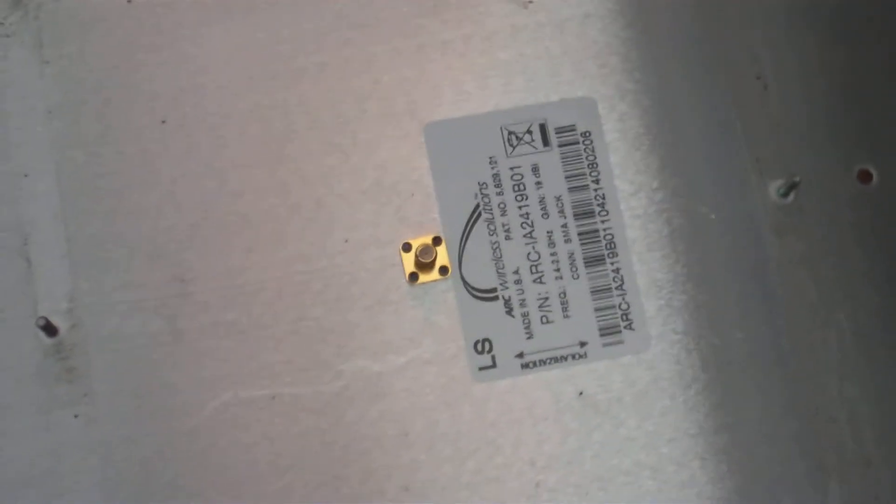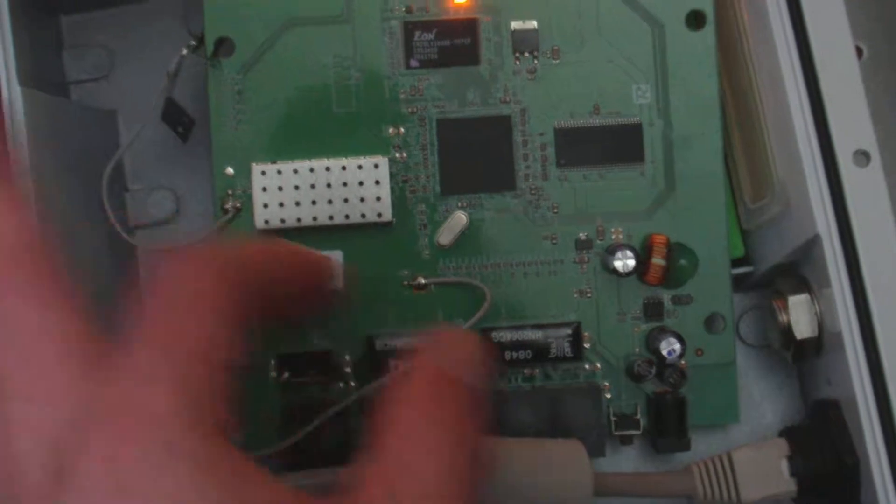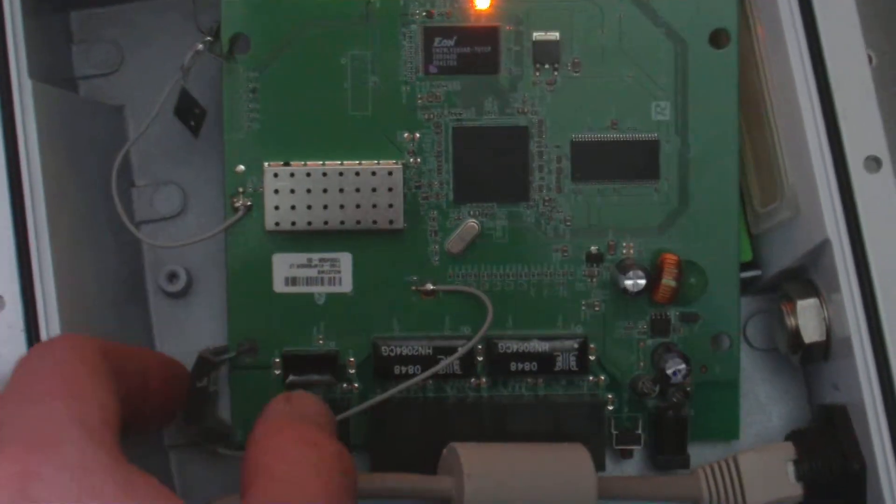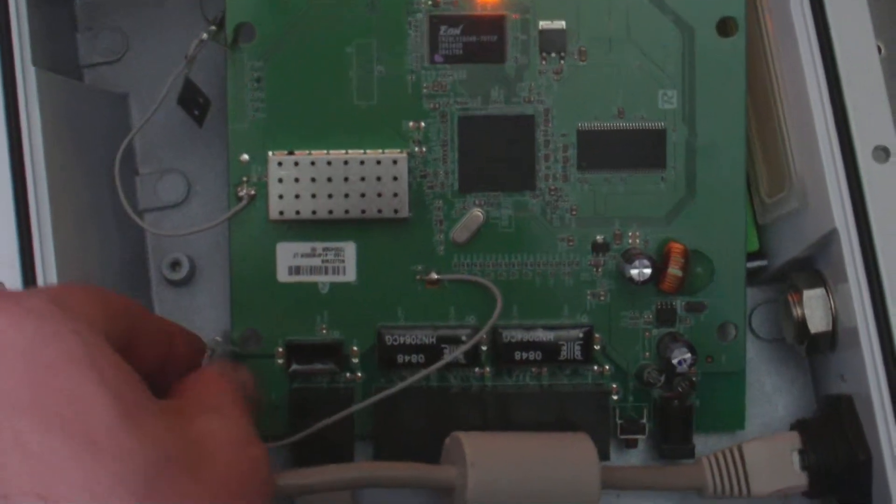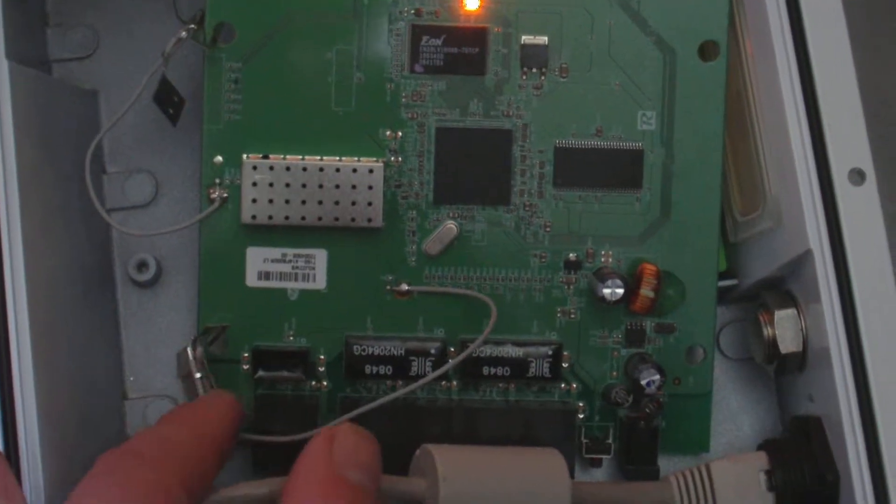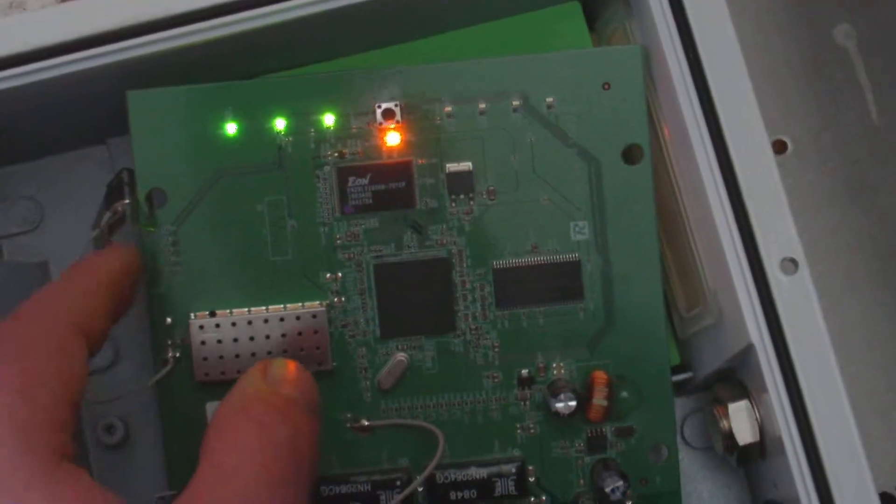Still need to solder the connector, take these janky dudes off, solder better antenna on it, little square inch POS. So let's get down to business.